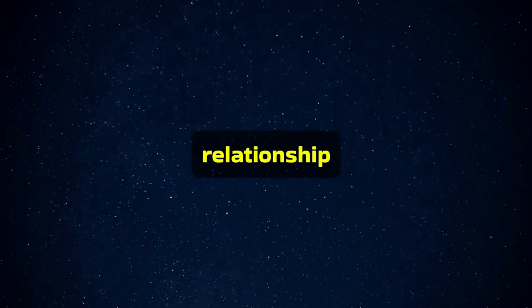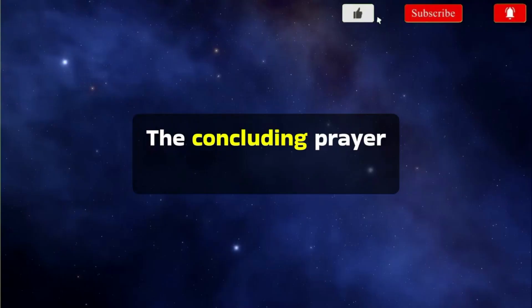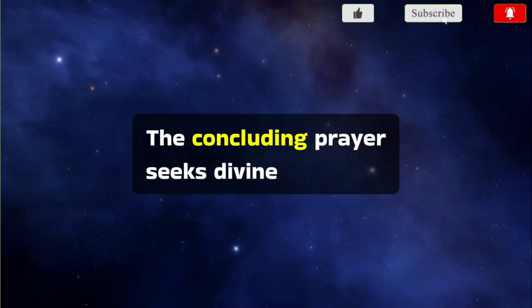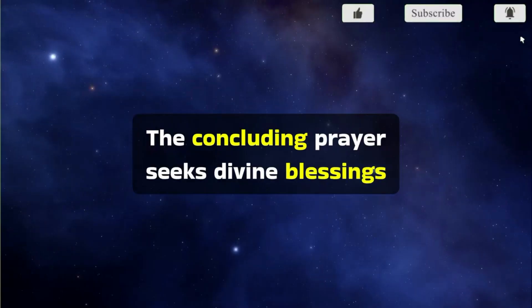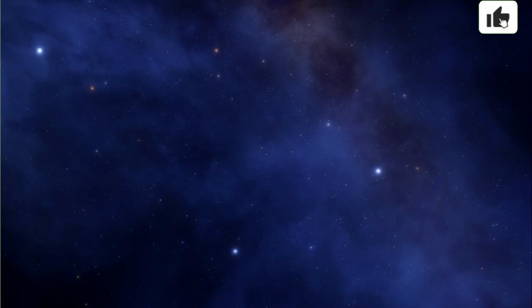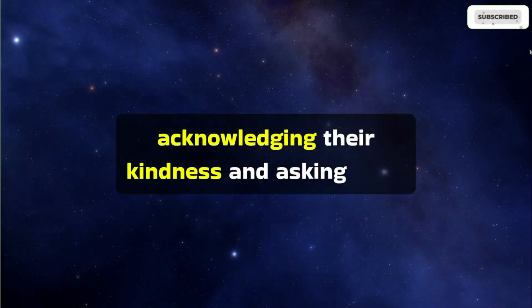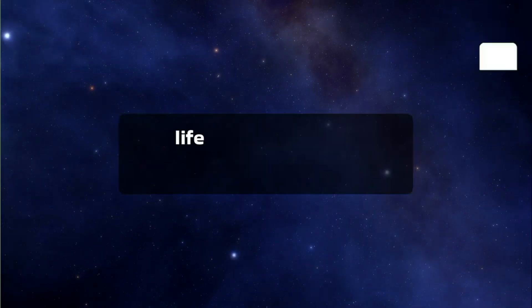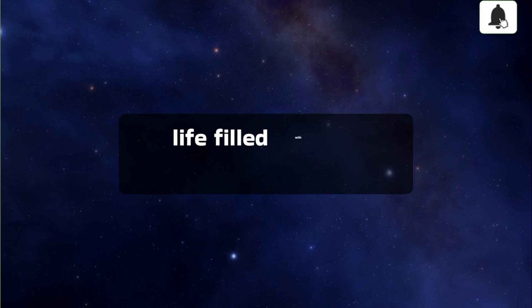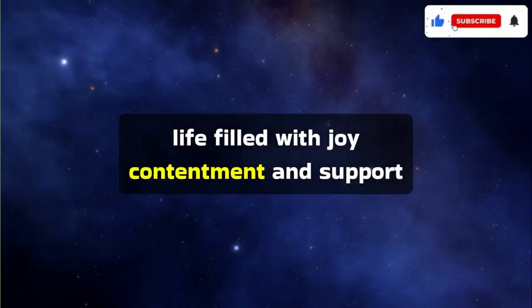Accepting support is not a sign of weakness, but a part of a reciprocal and caring relationship. The concluding prayer seeks divine blessings for the individual, acknowledging their kindness, and asking for a life filled with joy, contentment, and support.